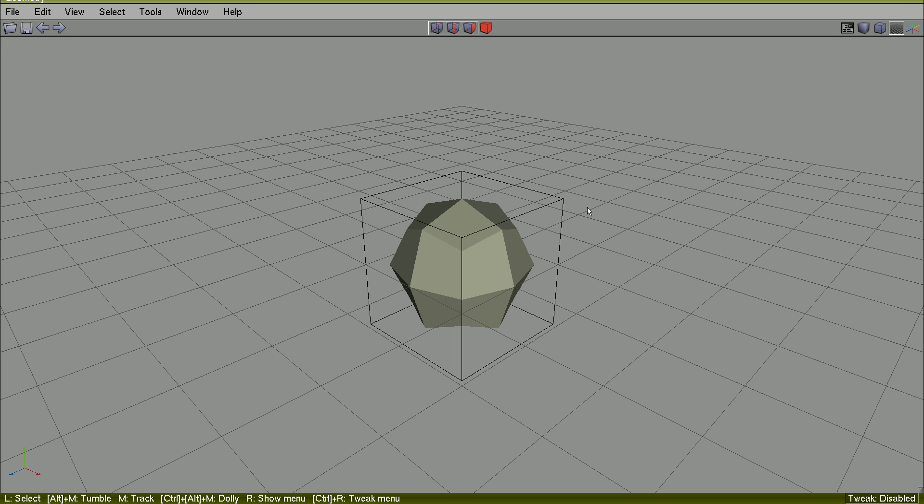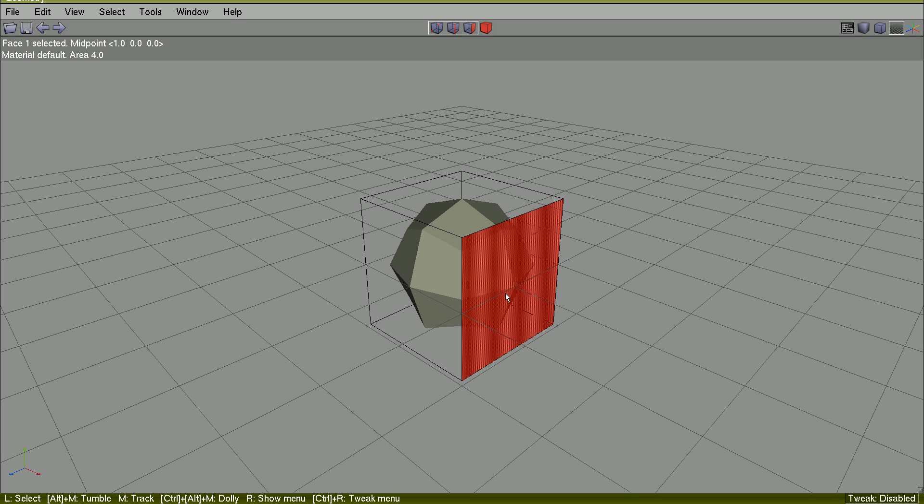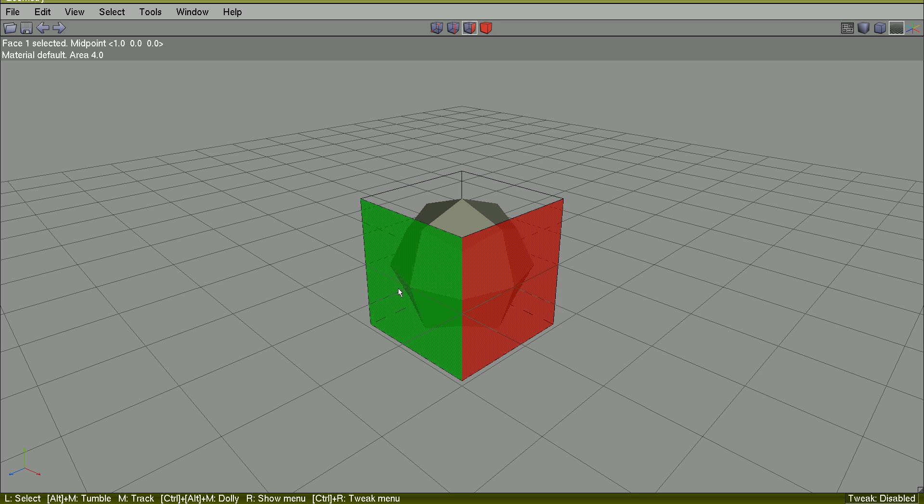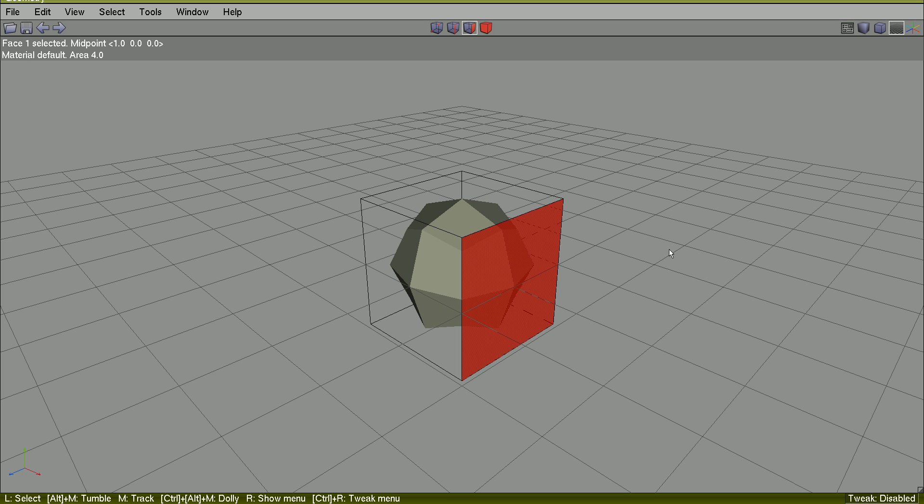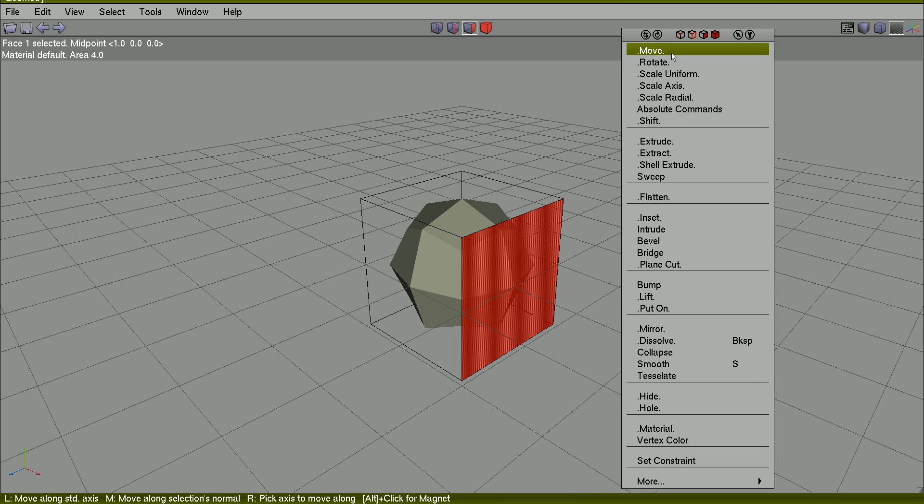So here you have the possibility to work with that cube, previewing how it looks, how it will look after smoothing it.